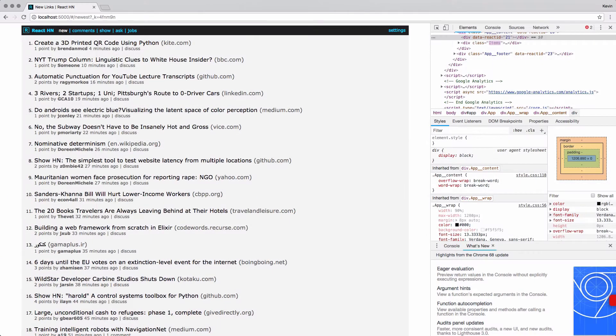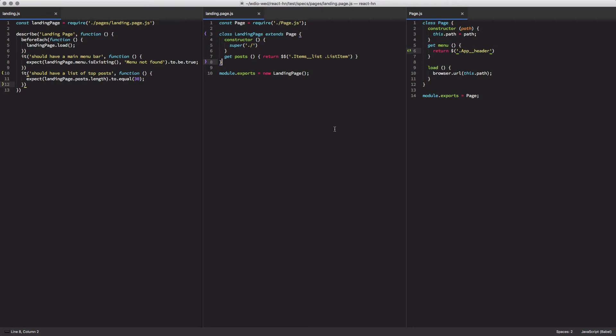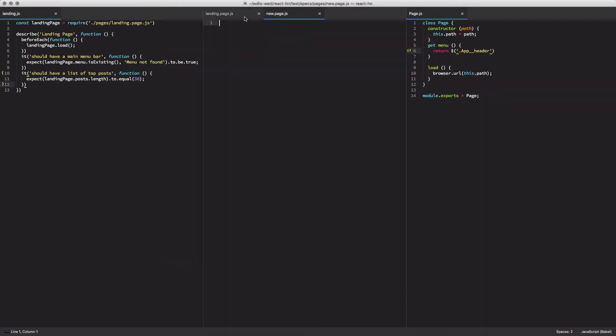The next thing we're going to do is test the new page. The new page is like the homepage except it shows the newest articles instead of the top ranking articles. So to do that I'm going to create a new page object. I'm going to call it new dot page dot js because it represents the new page.